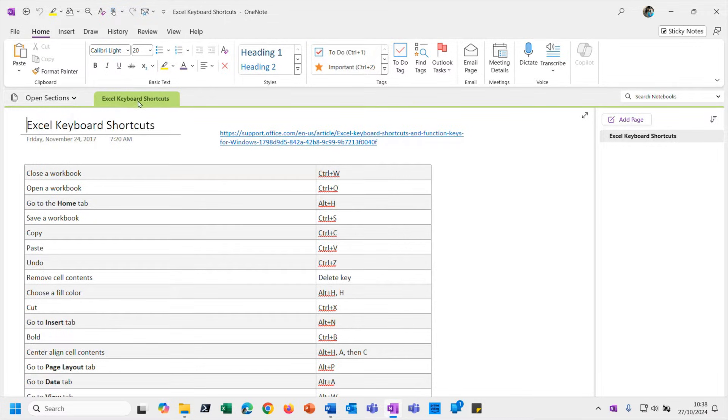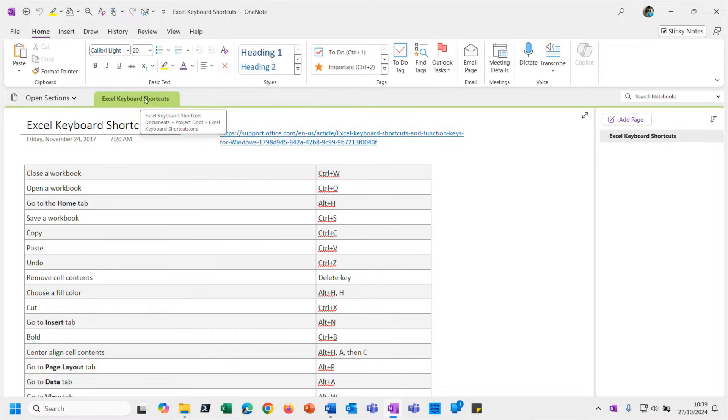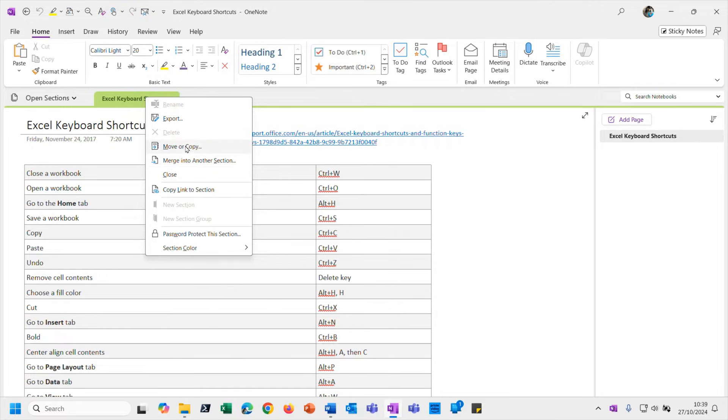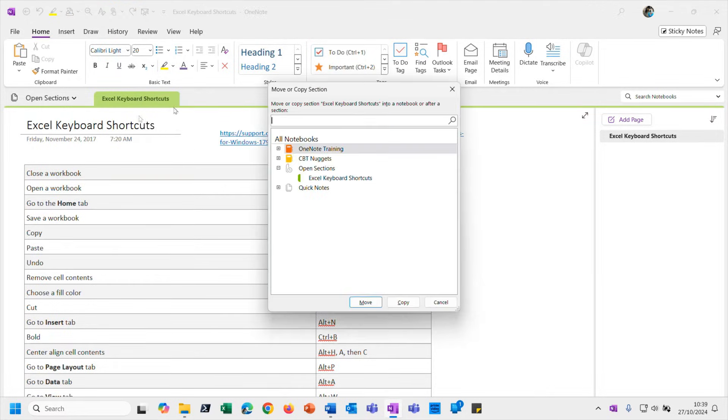So to incorporate this into my existing notebook, just right-click on that section and choose to - well you've got a couple of options. You could either choose to merge it into another section. I tend to move or copy it into my existing notebook and then go ahead and close this, but either method would work okay.